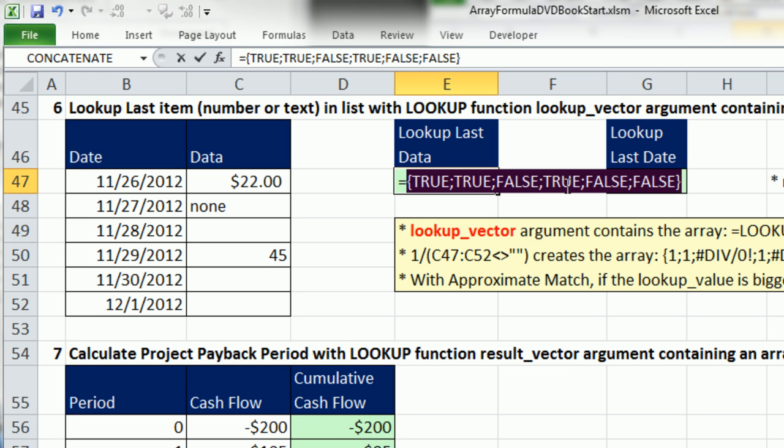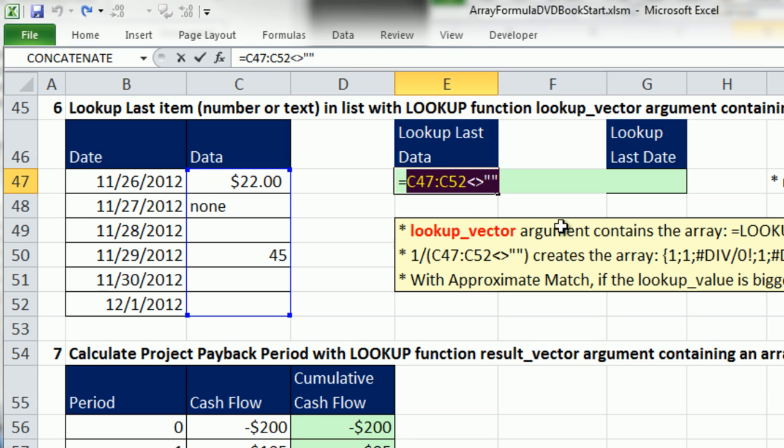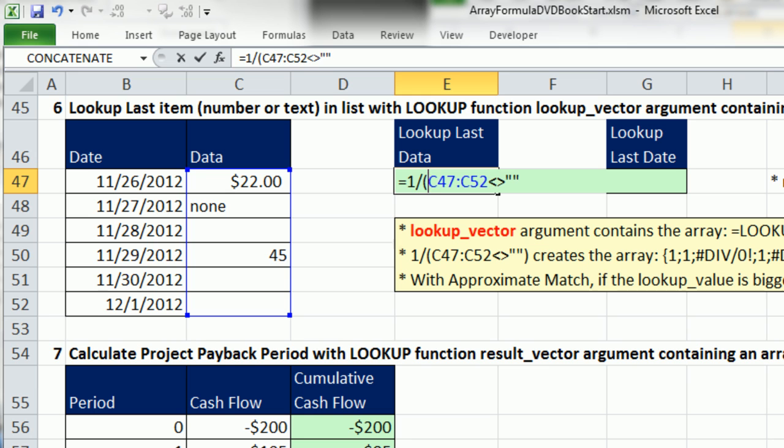If we're doing LOOKUP, if we do APPROXIMATE MATCH LOOKUP, and our LOOKUP value is bigger than any number in the LOOKUP array, it'll always get the last one. So check this out. I'm going to convert these to numbers, but only the numbers, I only want the number 1. I don't want the 0 to show up for FALSE, because that'll mess up our trick, our ability to get the last number using APPROXIMATE MATCH. To convert those TRUE's and FALSE's to 1's and 0's, I'm going to say 1 divided by.